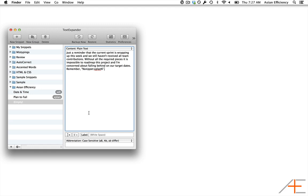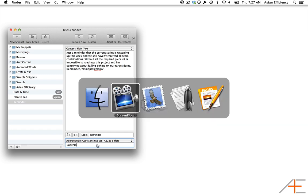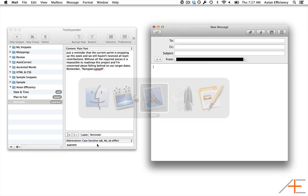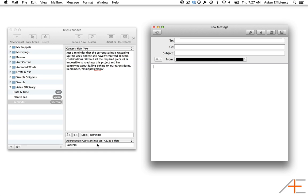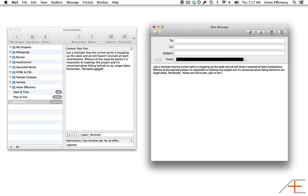I'm going to label this snippet 'reminder' and give it an abbreviation of X-A-E-R-E-M. So now if I switch to my mail application and type X-A-E-R-E-M, it will expand my snippet and the X-Plan snippet will be expanded inside of it.